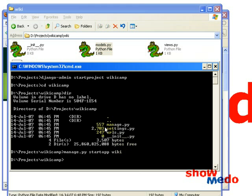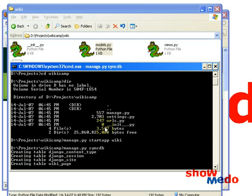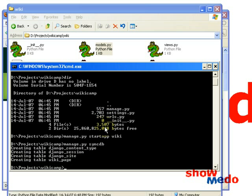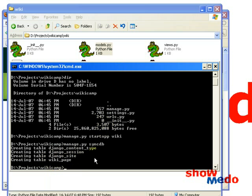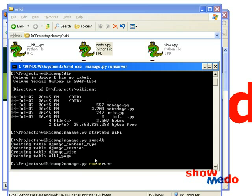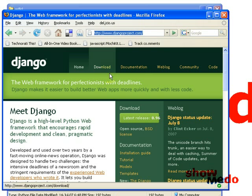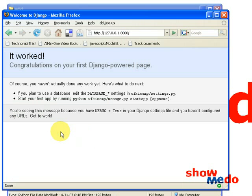We go back and tell manage to sync the database. It then creates all the tables looking at our models, and you can see it's created a table wiki_page — that's the table to store our data. Django also has an inbuilt development server which we are going to use now. So I say runserver 127.0.0.1:8000. Let's see if the server is up — it is up, so that's good.